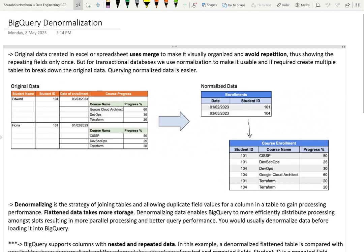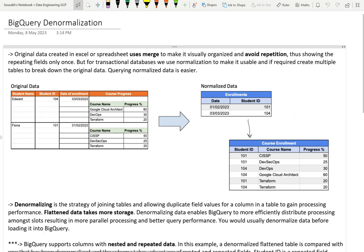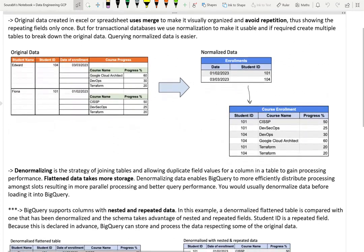Here we have two columns: date and student ID, with student ID being a sort of primary key. There's another table for student ID mapping to course name and the progress. This process of breaking down a table from spreadsheet or Excel into multiple tables to make sure we don't have repeated data is called normalization.